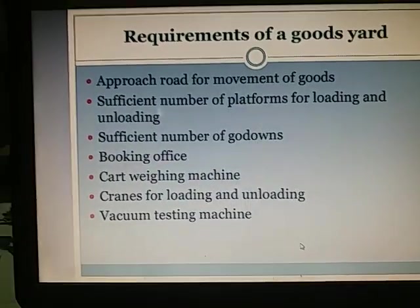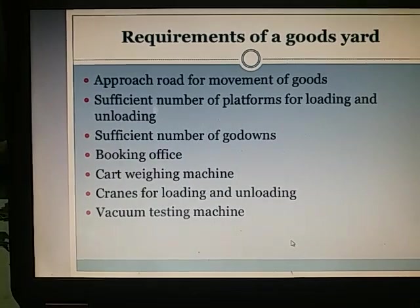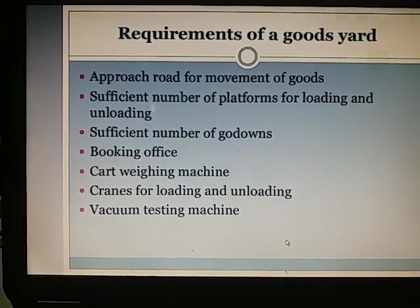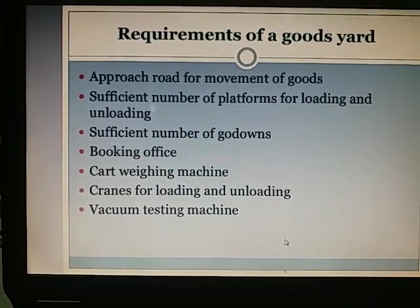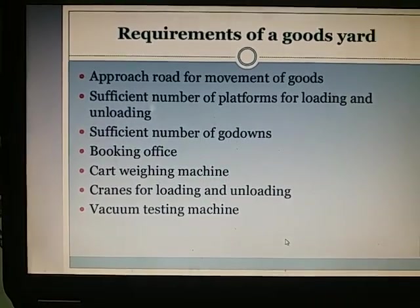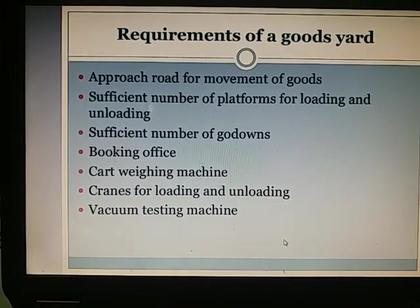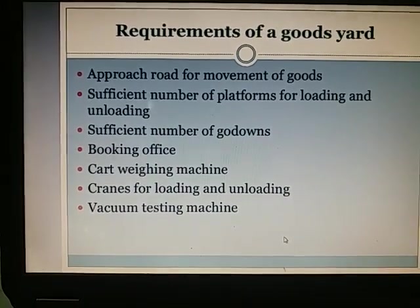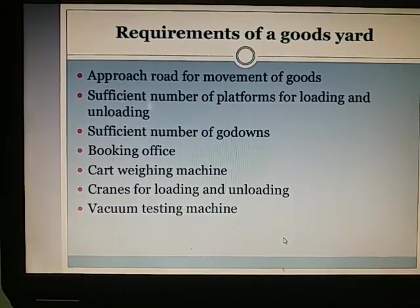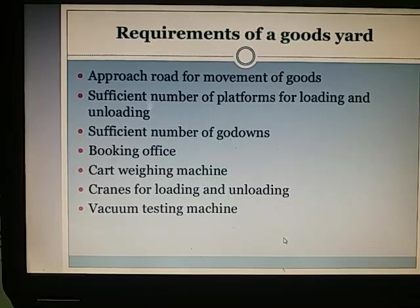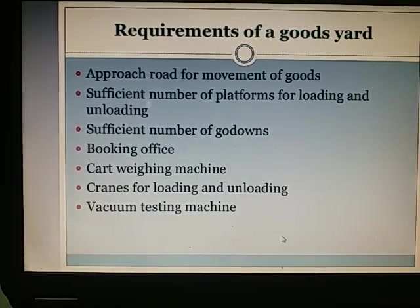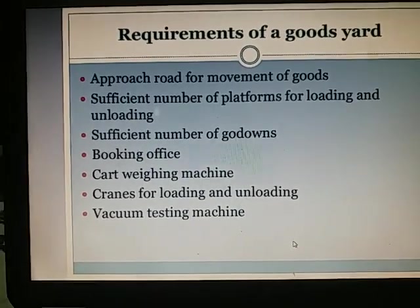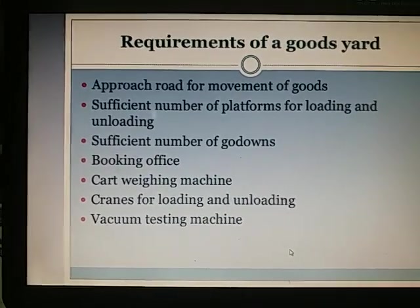Requirements of a goods yard include: approach road for movement of goods, sufficient number of platforms for loading and unloading, sufficient number of godowns, booking office, cart weighing machine, cranes for loading and unloading, and a vacuum testing machine.